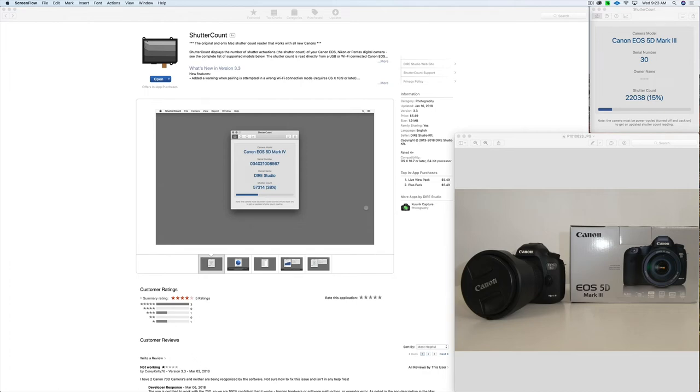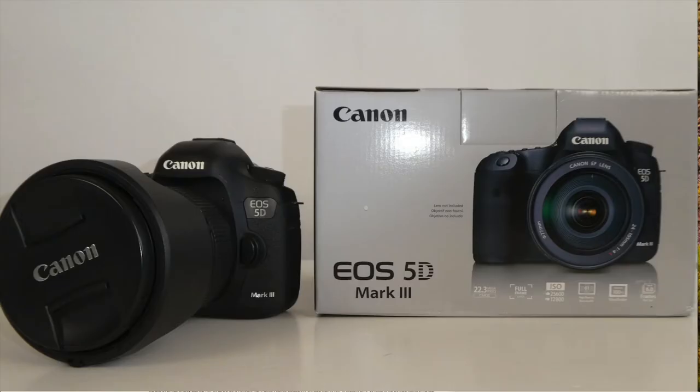Hey everybody, it's Karabit here, and in this video I'm going to show you a quick way to find your shutter count on your Canon DSLR if you're a Mac user. All right, let's get started.